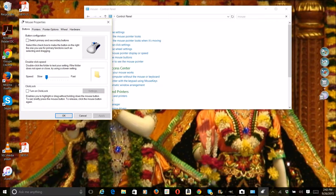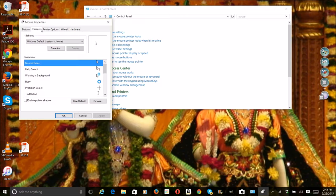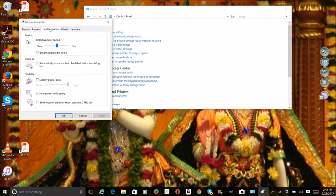So after going to click on mouse, you will go to pointer options.